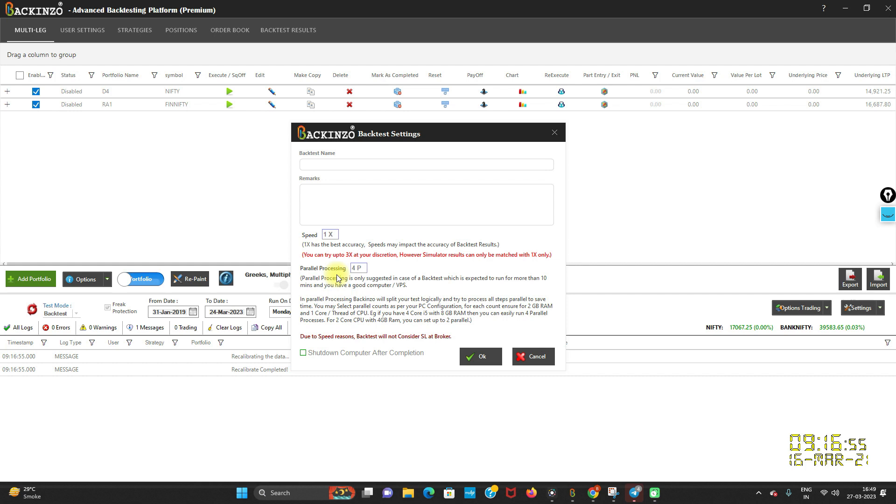Guys, in this video I will be showcasing how you can optimize processing of your backtest and how this feature called parallel processing comes into picture. Parallel processing is only suggested in case of backtest which is expected to run for more than 10 minutes and you have good computer. Bakkenso being a secured backtesting application, it analyzes and processes the backtested results locally onto your premises.